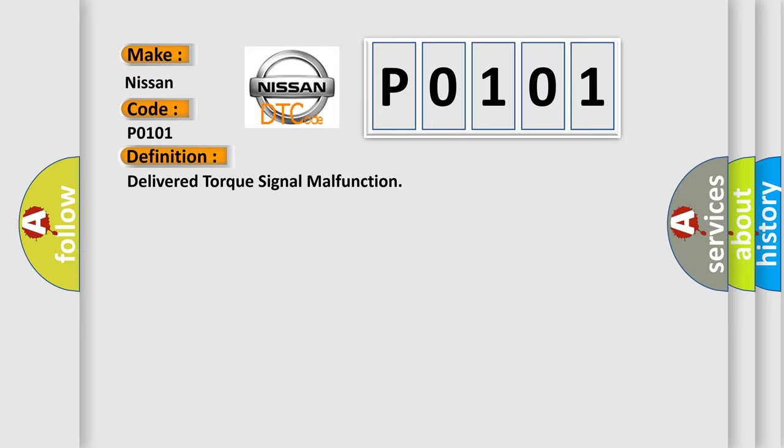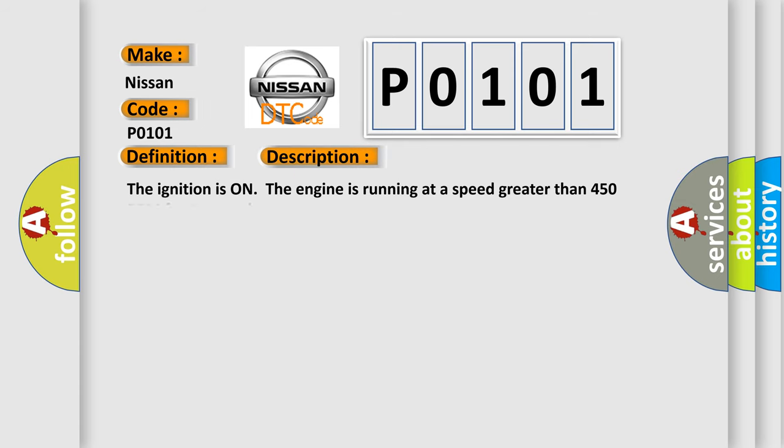And now this is a short description of this DTC code. The ignition is on, the engine is running at a speed greater than 450 RPM for one second.